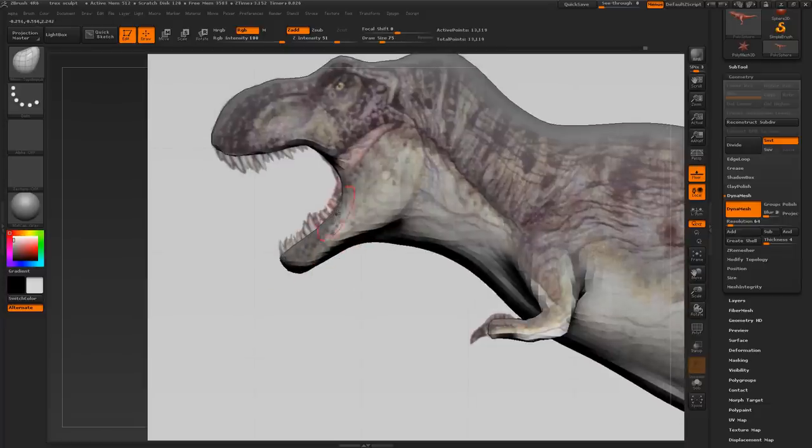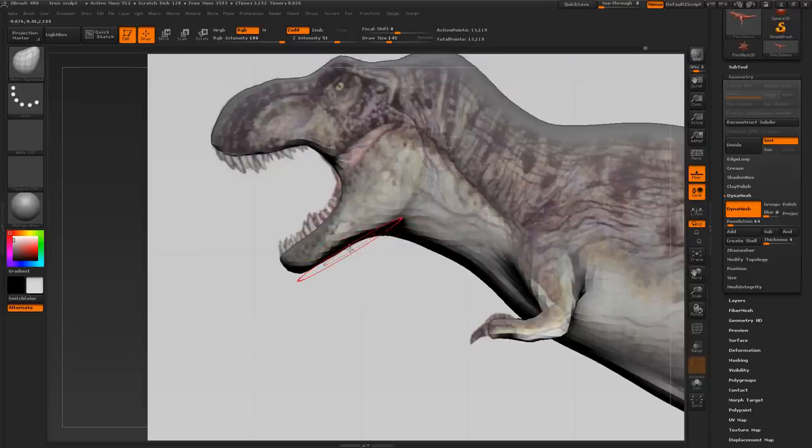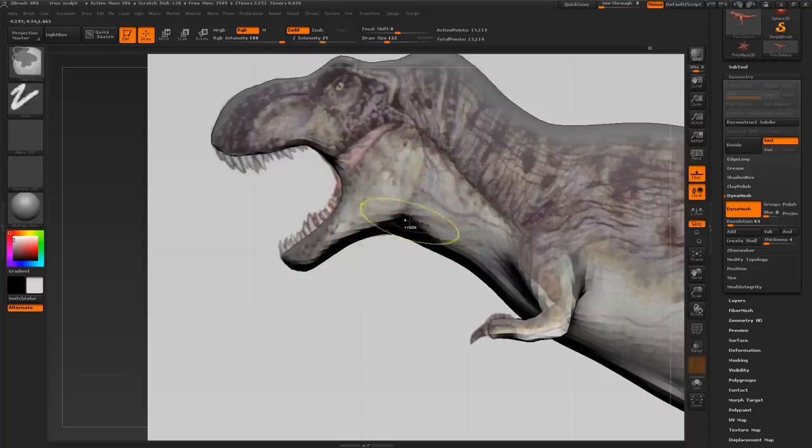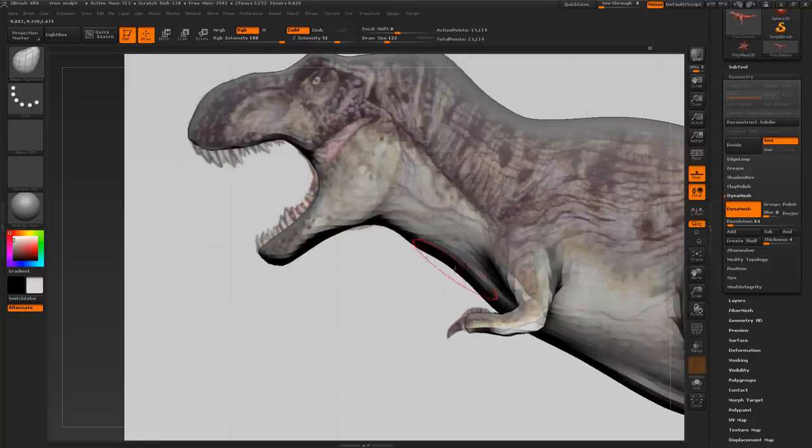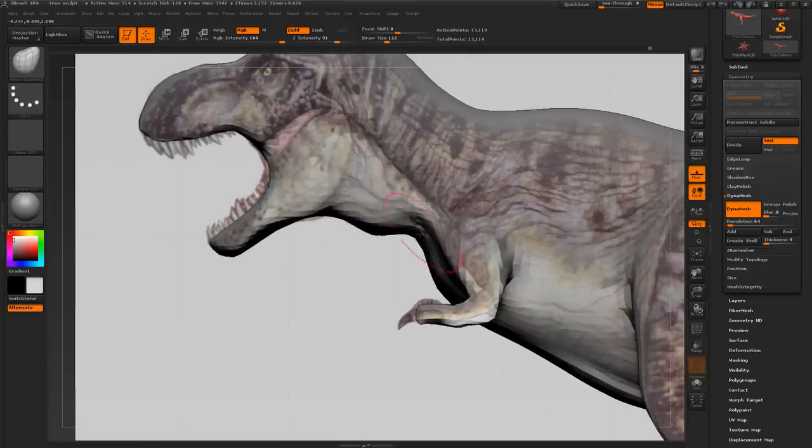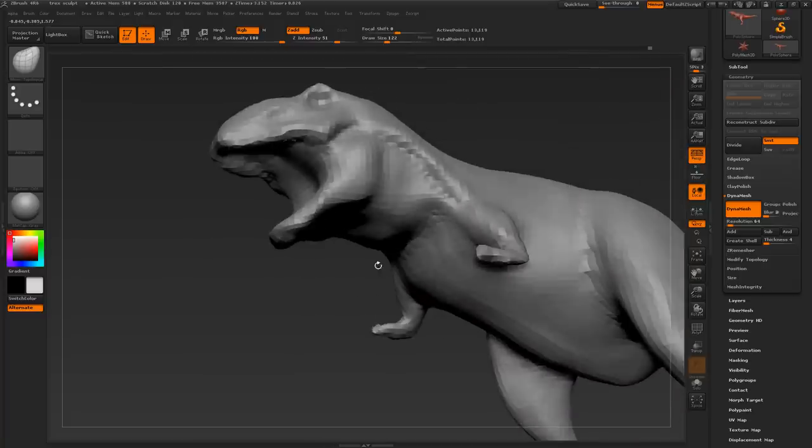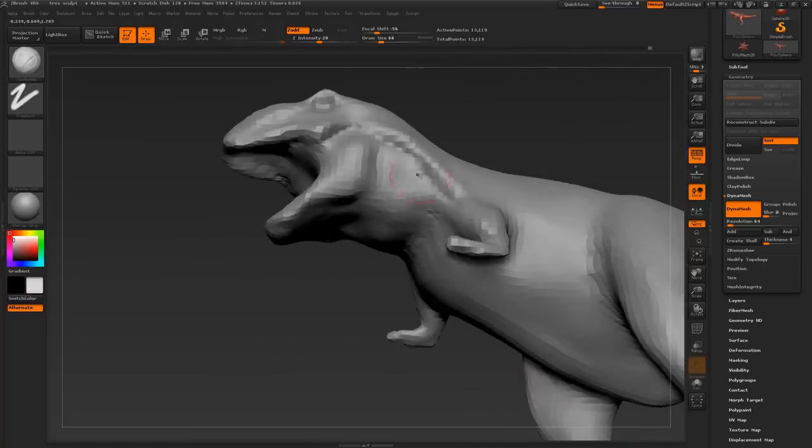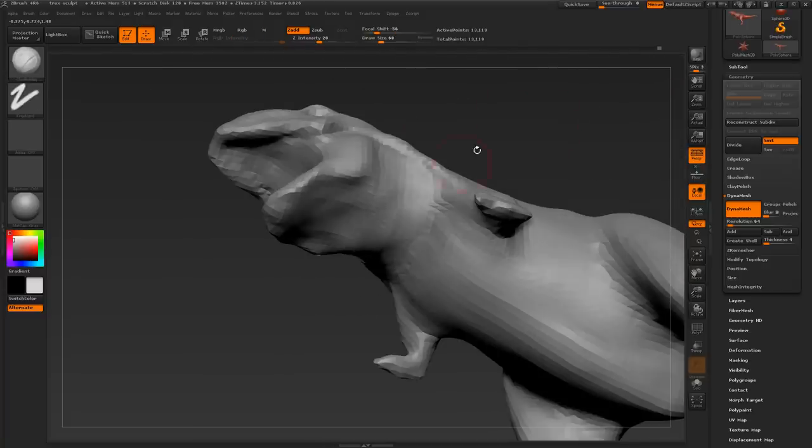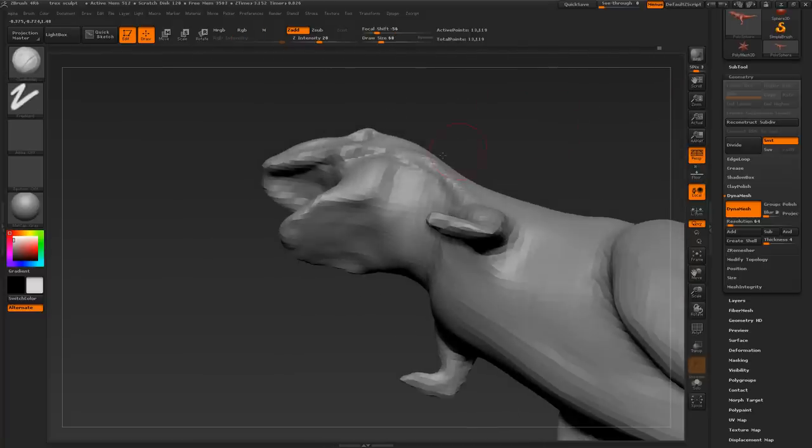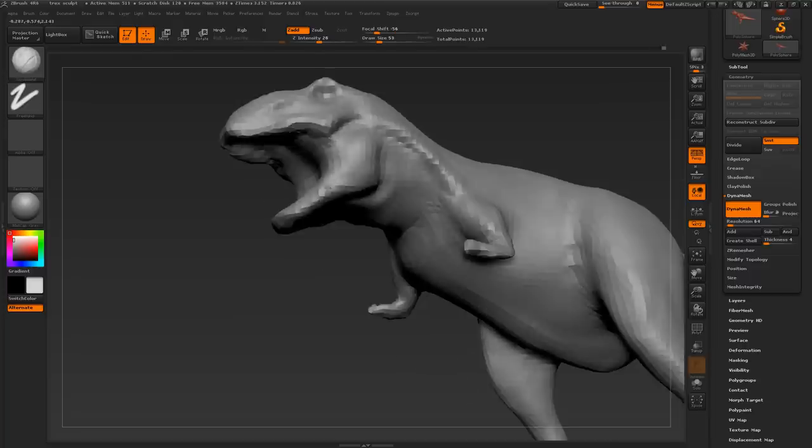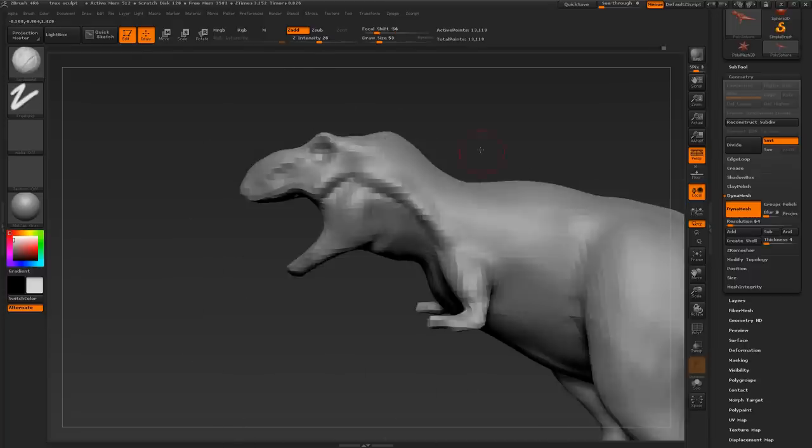At this stage, I would say that the arms are still a little bit too thick. So here I am adjusting the jaw some more, making sure it matches the reference image. There will be a point when I stop using the reference image. But for now, I'm still using it to match his forms and proportions. And just going back with the Clay Build Up Brush and smoothing things out. Further defining the jaw.